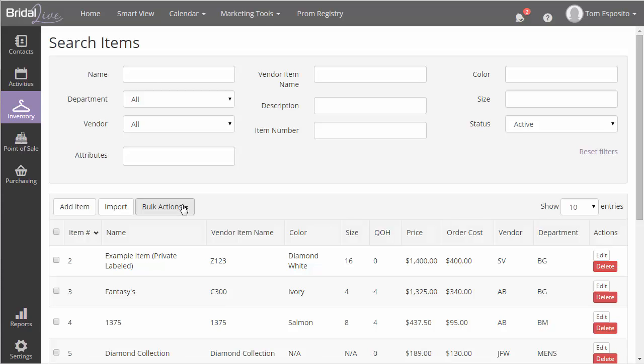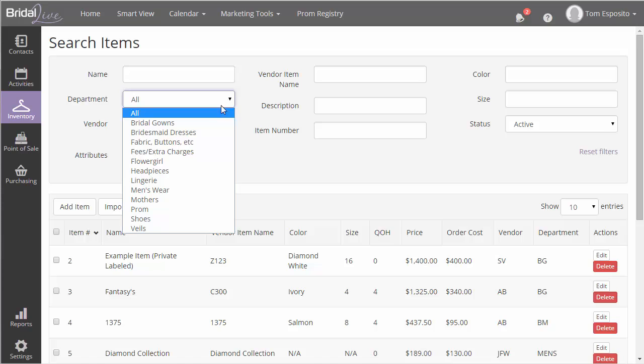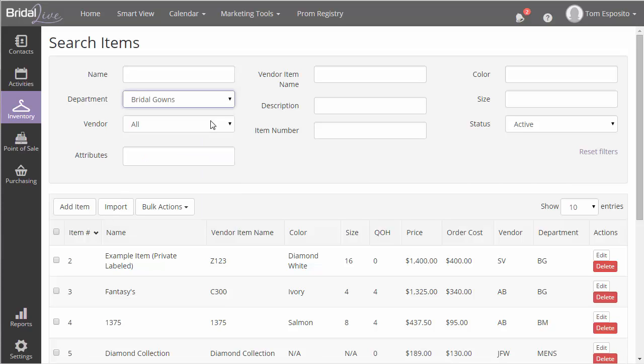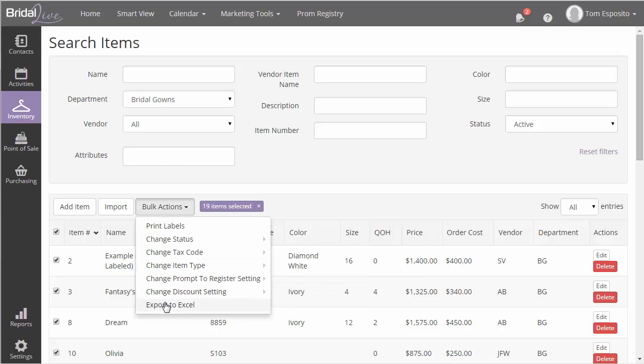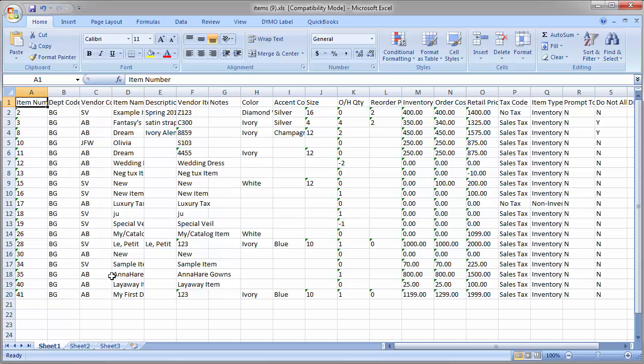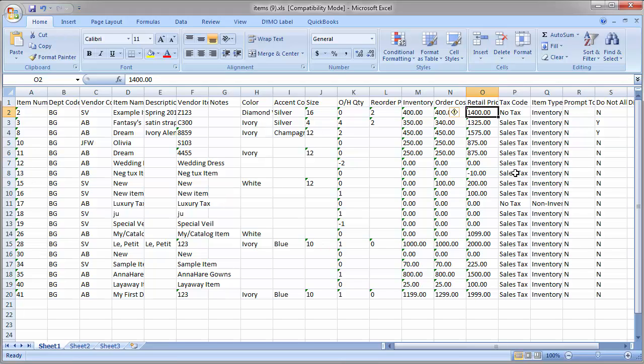First we need to export the items that we want to update. I'll export all my bridal gowns. Next, we need to open the export file in Excel and make our changes. Take note here that there is an extra column called the Item Number column in this spreadsheet. You can't use the spreadsheet that we used for creating items when you're updating existing items because BridalLive won't know which item it is that you want to update. You have to first export your items and then make changes to the export to do your update.